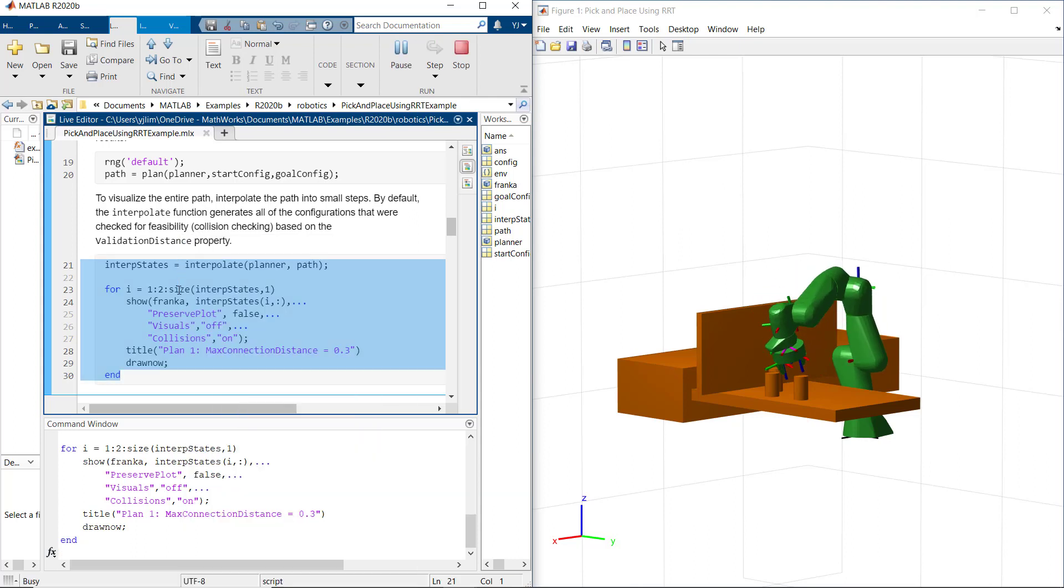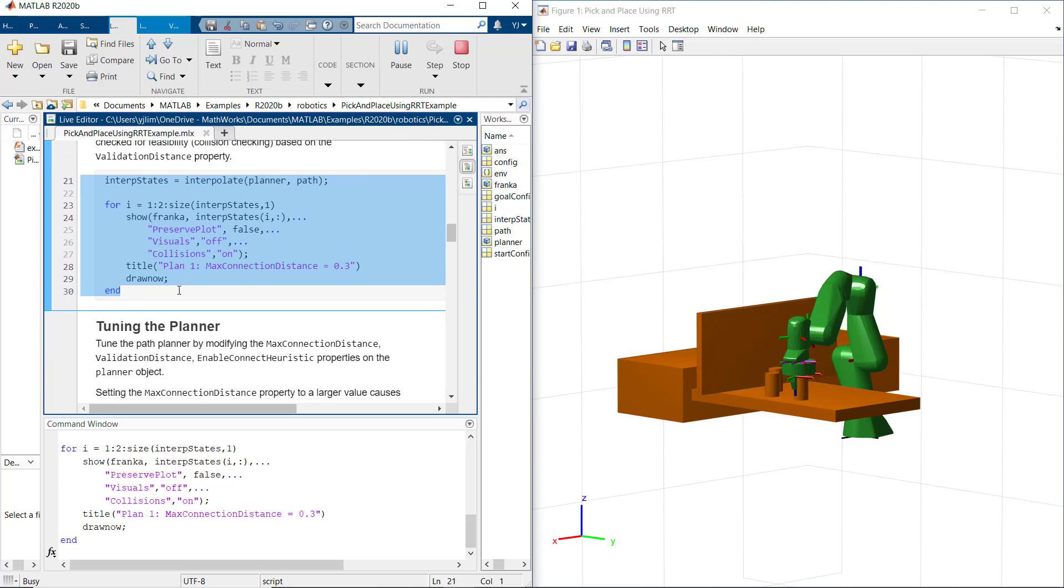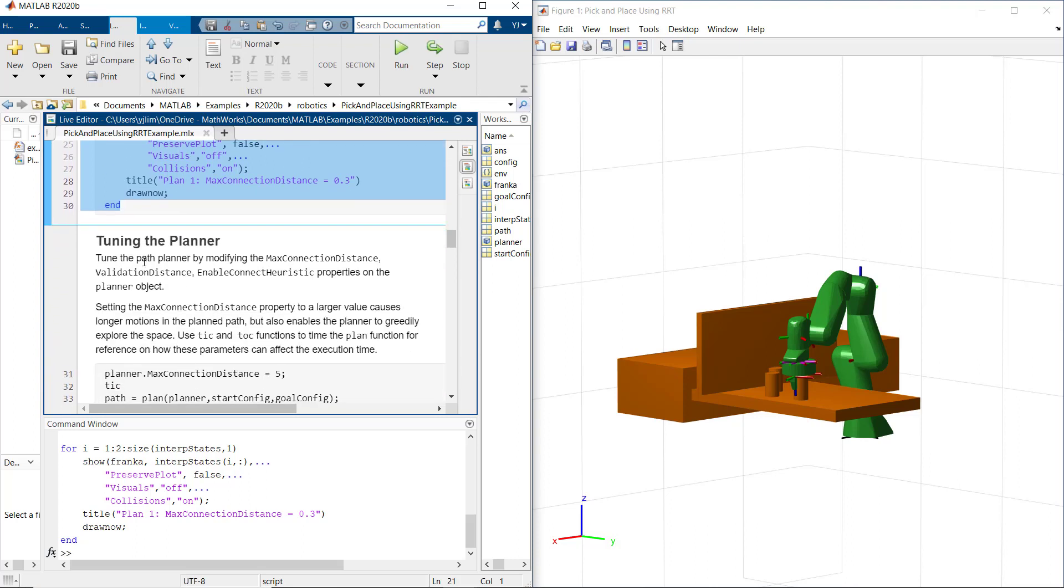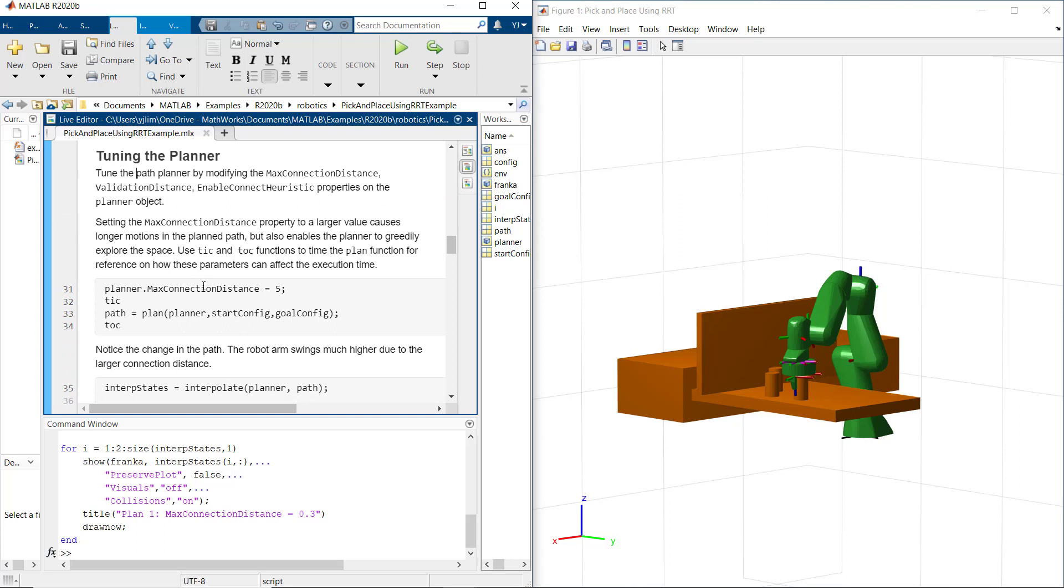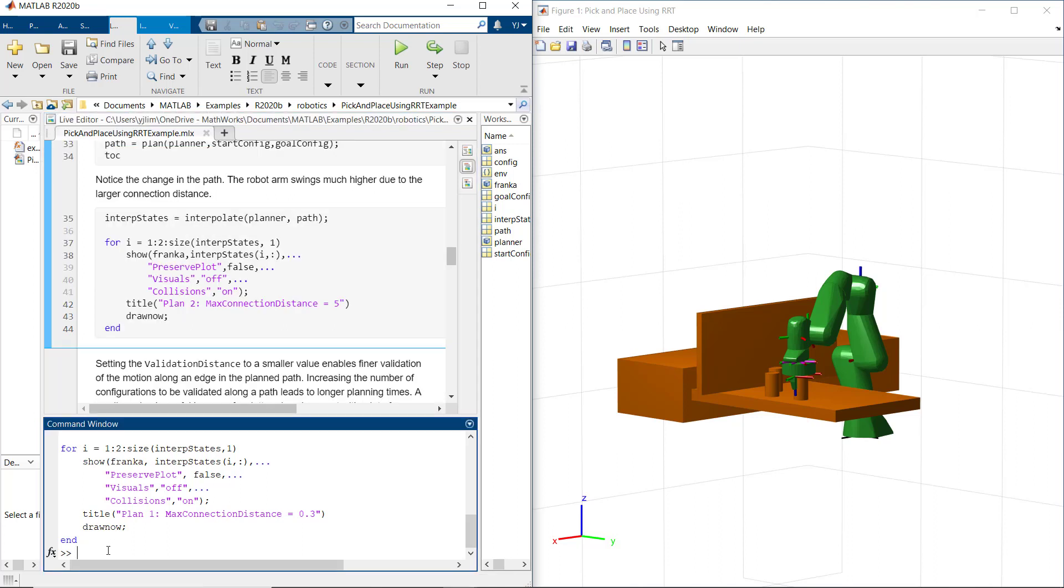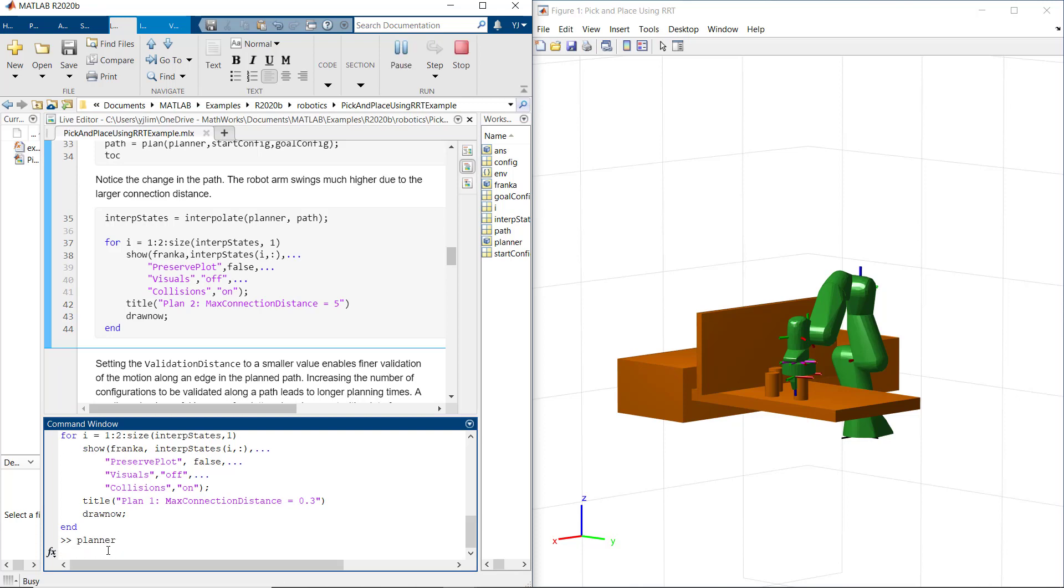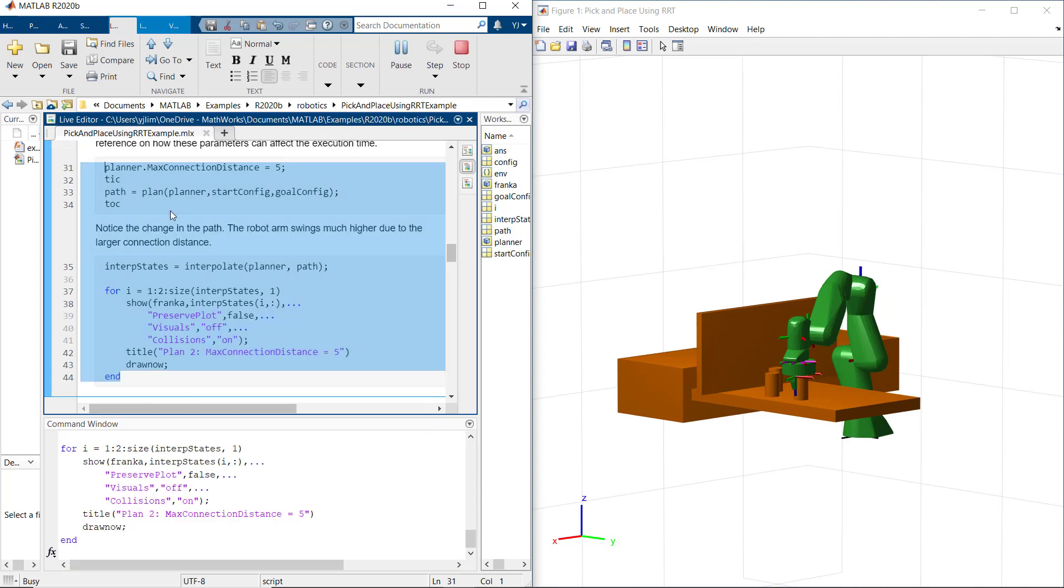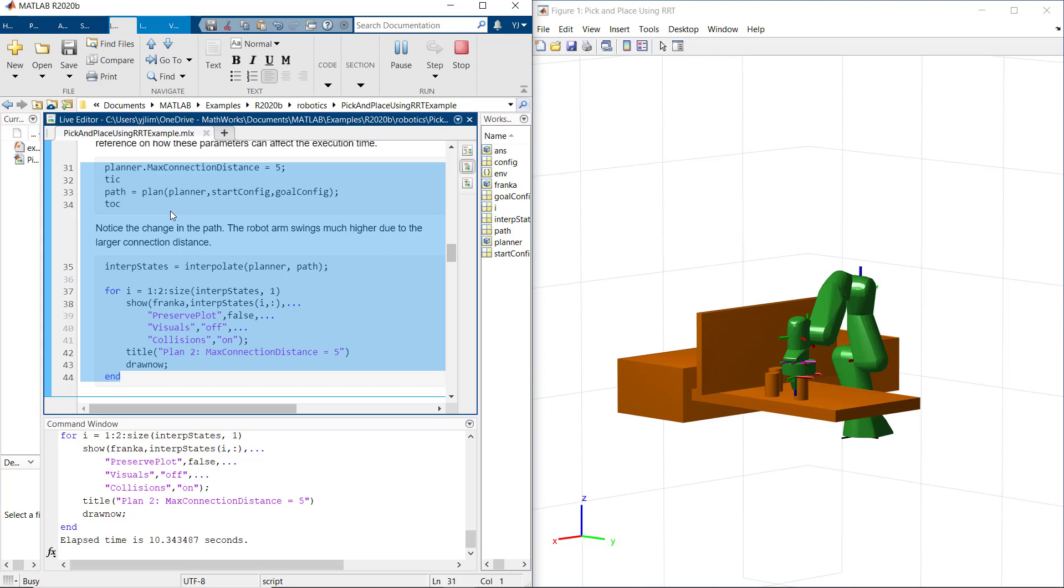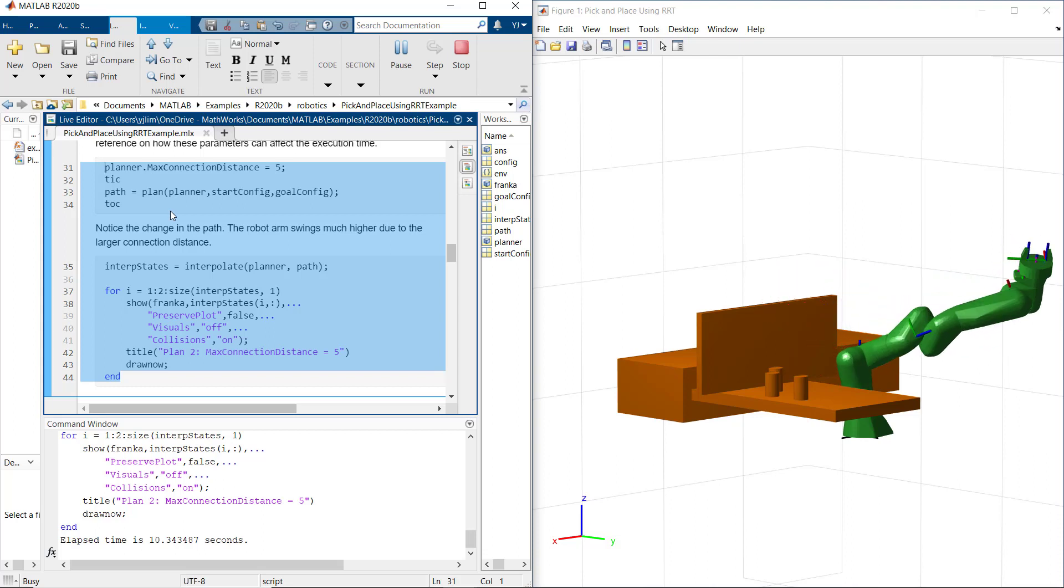Now, let's tune path planner by modifying some planner parameter. First, let's set max connection distance property to a larger value. This will cause longer planner in the planned path. We can notice the change in the path. The robot arm swing much higher due to the larger connection distance.